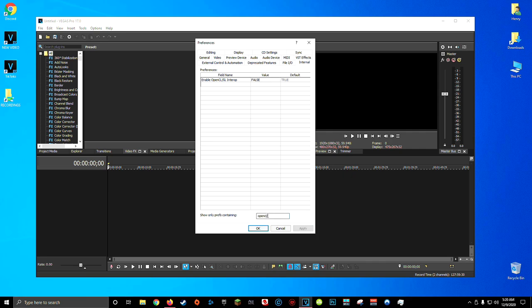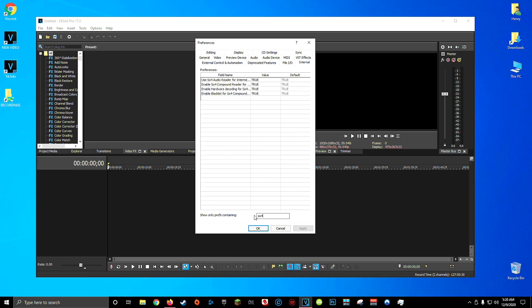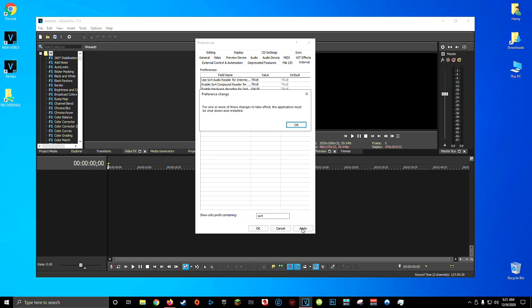Now the final preference we're going to change, we're going to search for that by typing in SO4. And this should leave you with only four items on this list. We're looking for enable hardware decoding for SO4 compound reader. Now again, by default, this value is set to true. Double click on this true value and type in false. Again, it's case sensitive, so false in all caps, press enter and click apply in the lower right-hand corner.